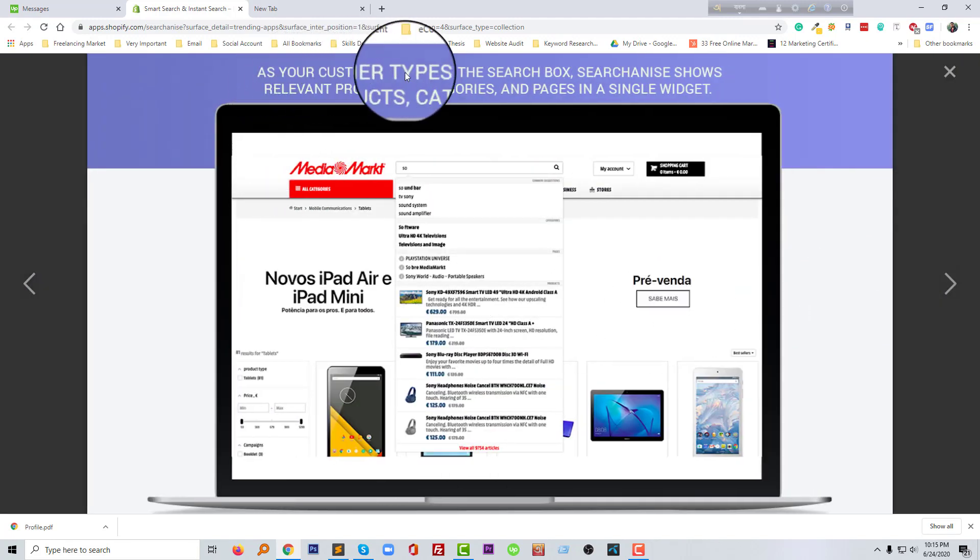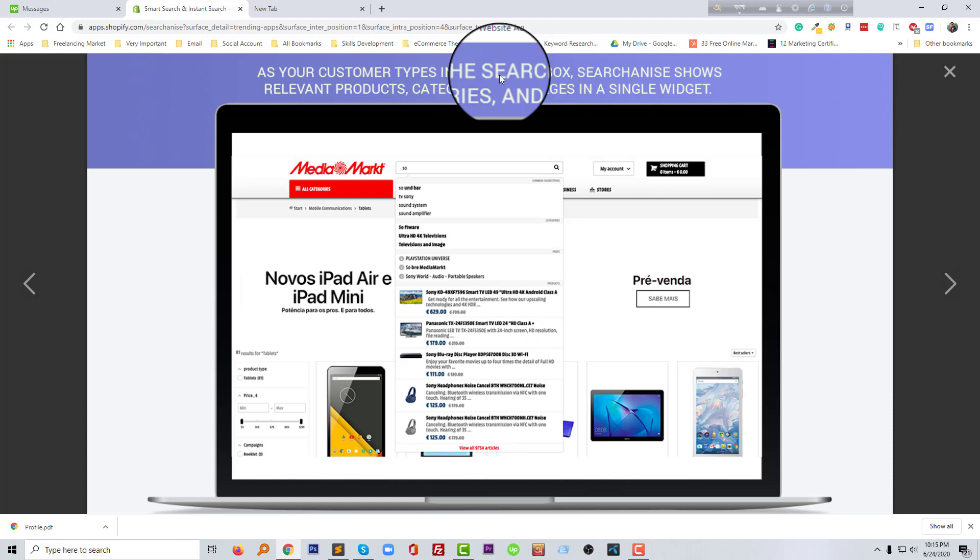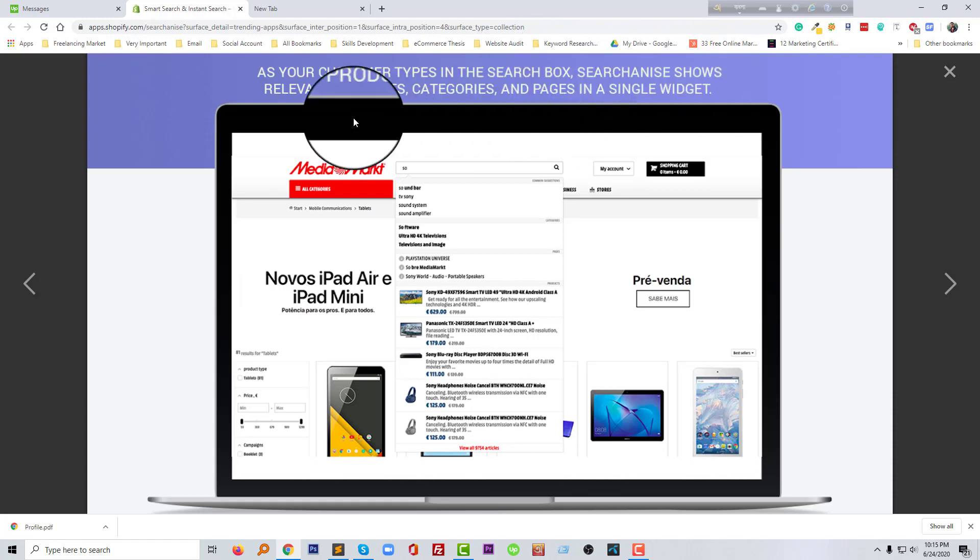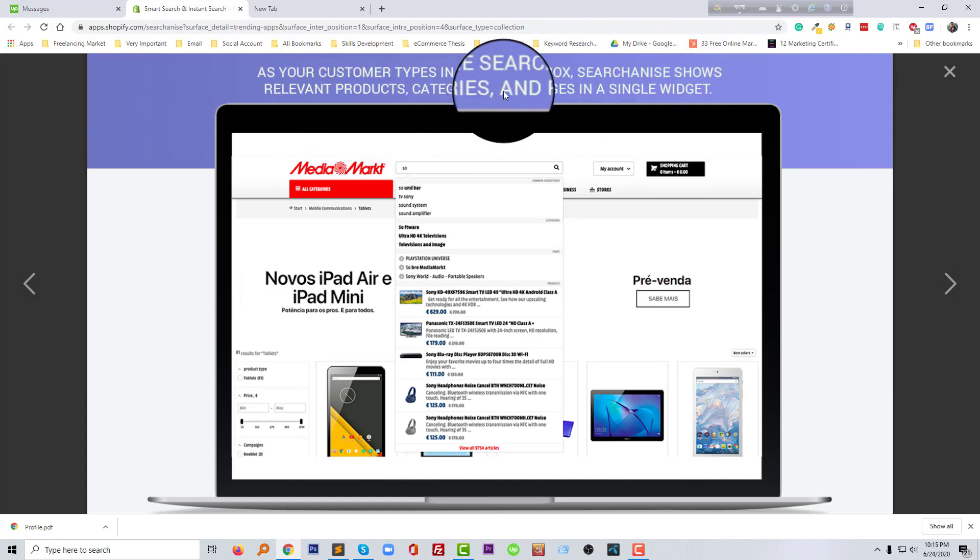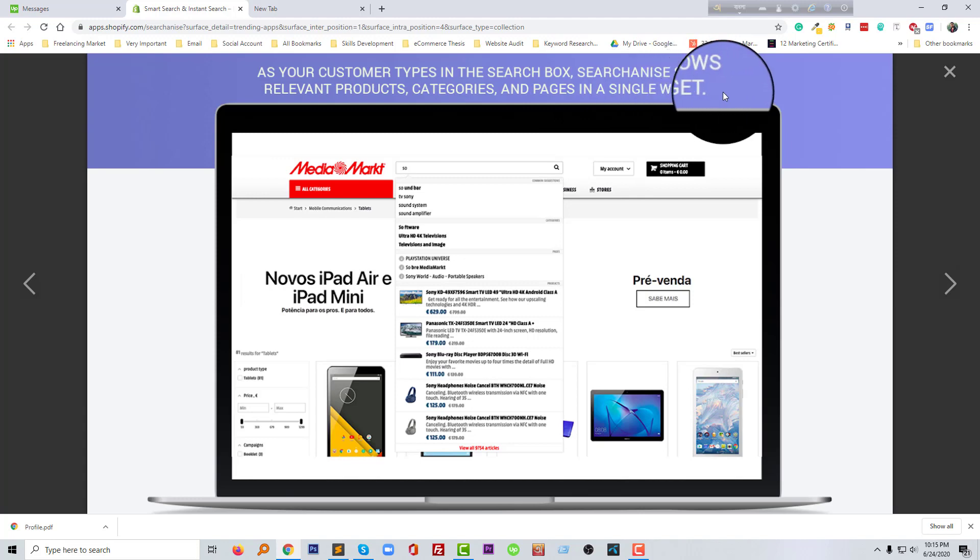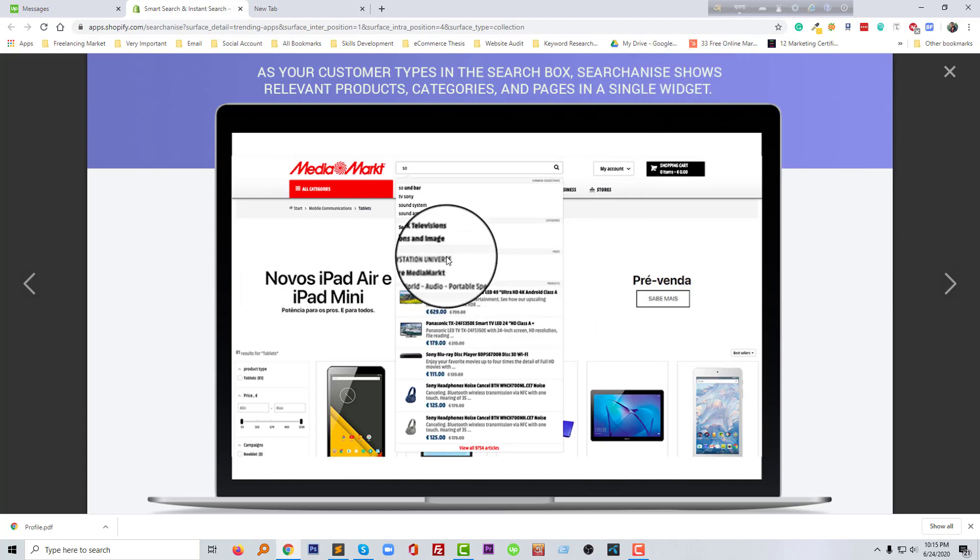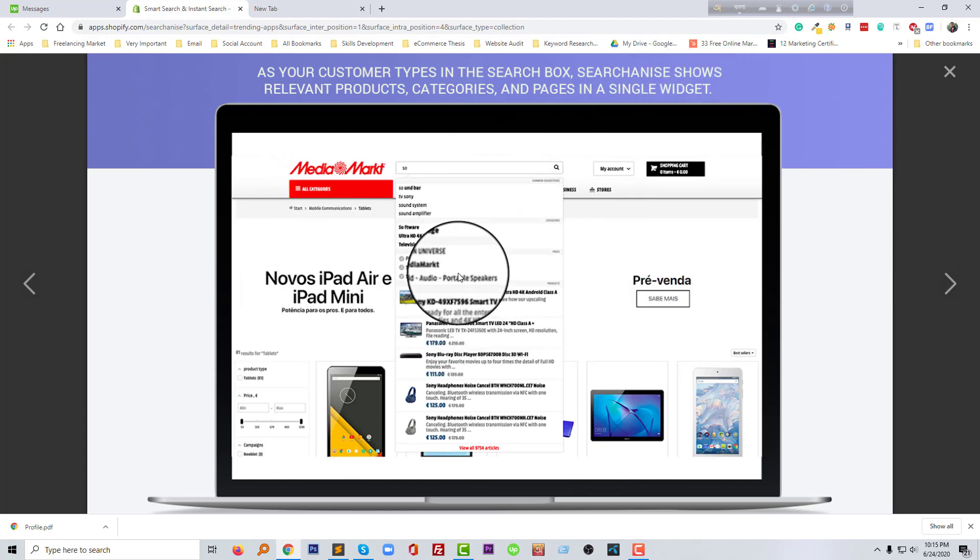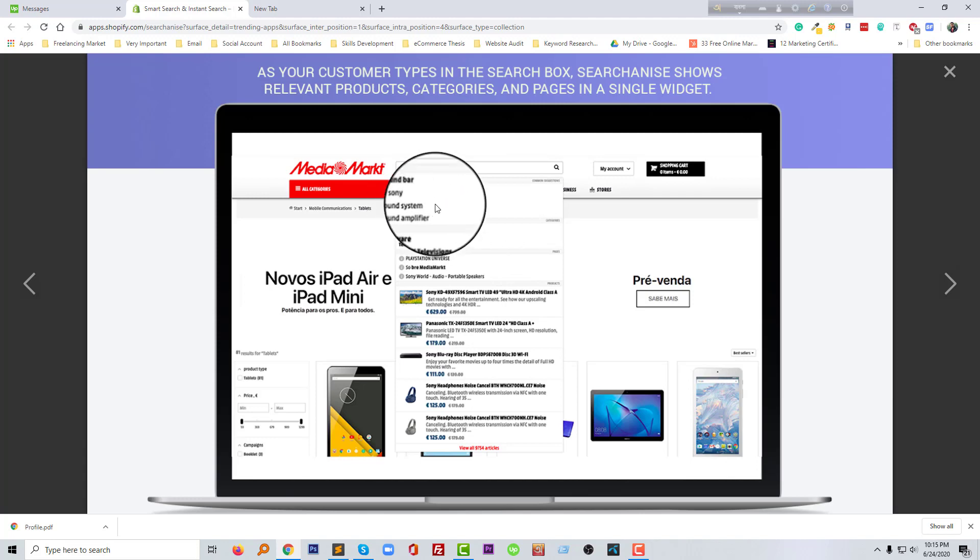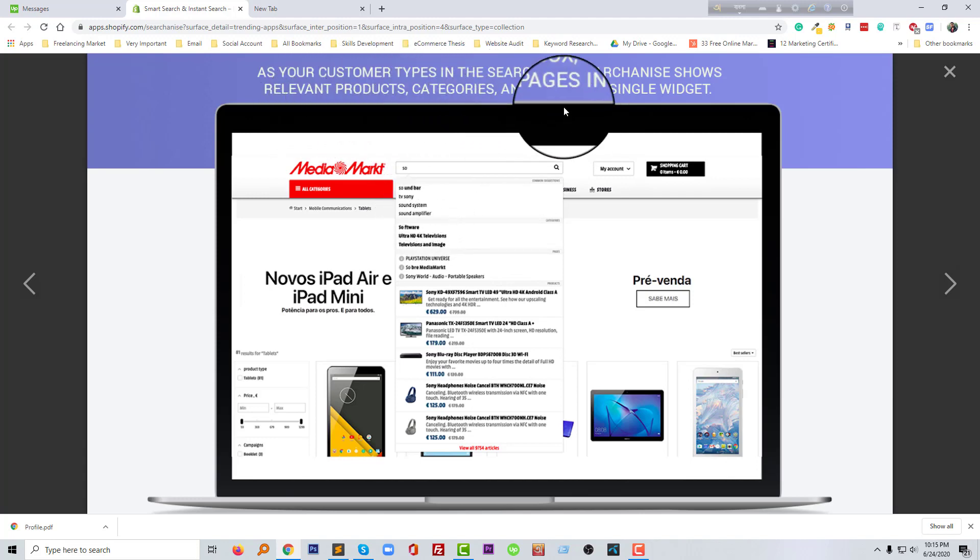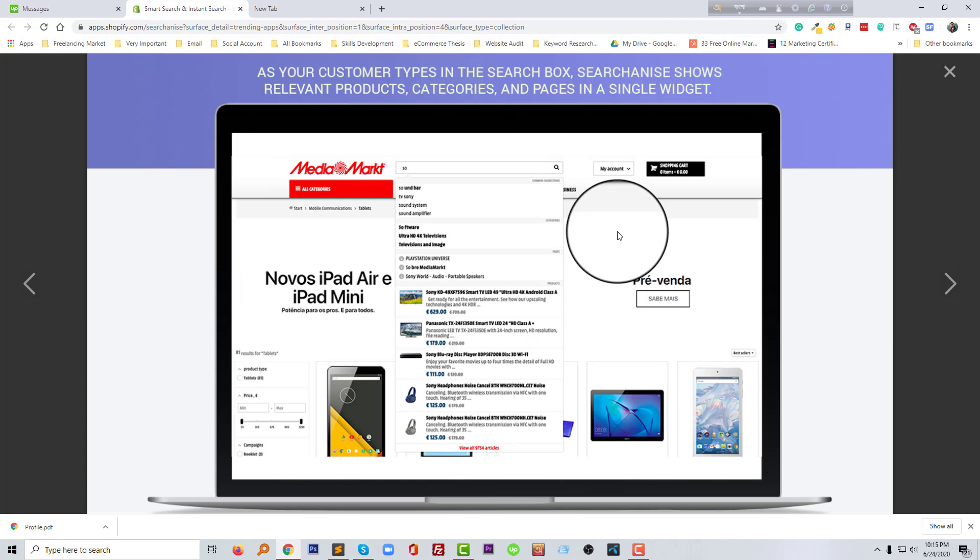As your customer types in the search box, searches show relevant products, categories, and pages in a single widget. So this search box not only shows the product, it also shows relevant product categories and pages.